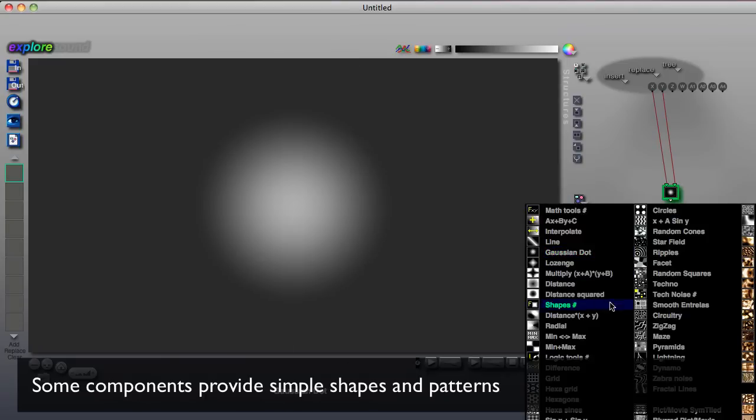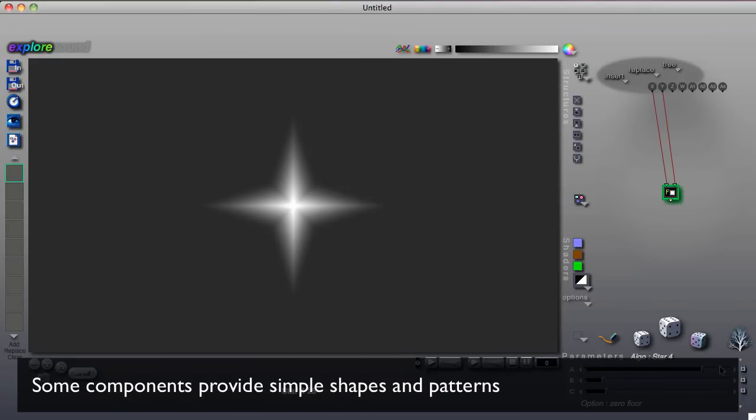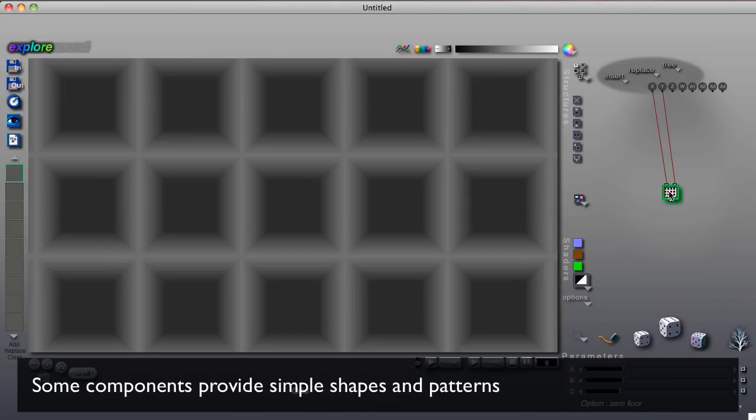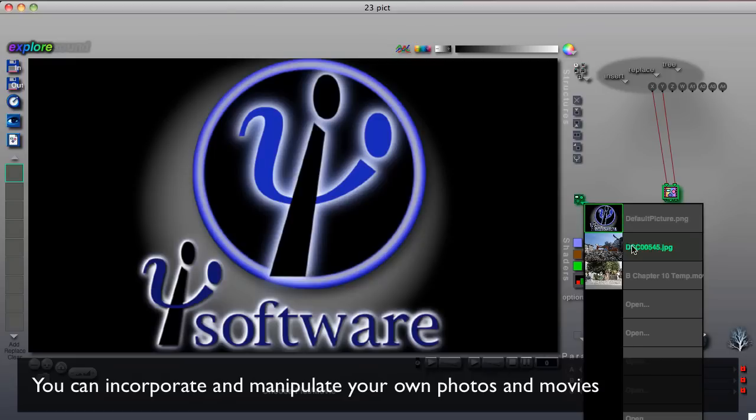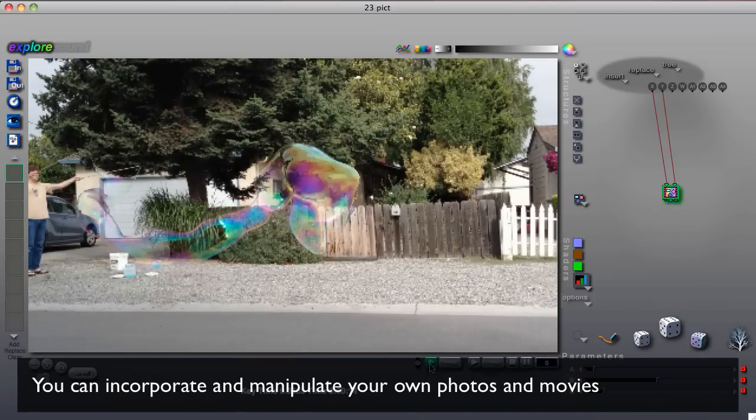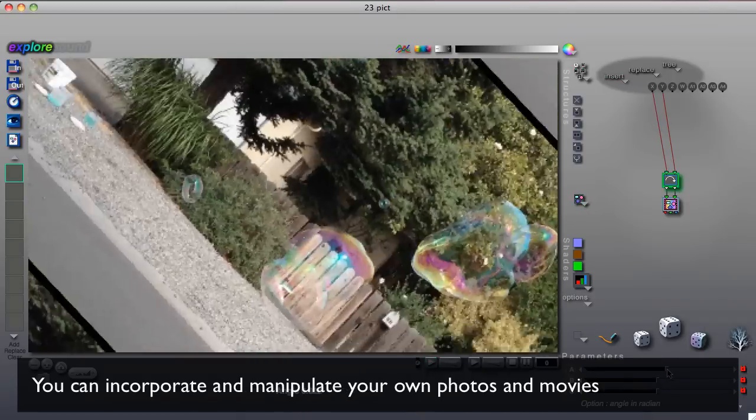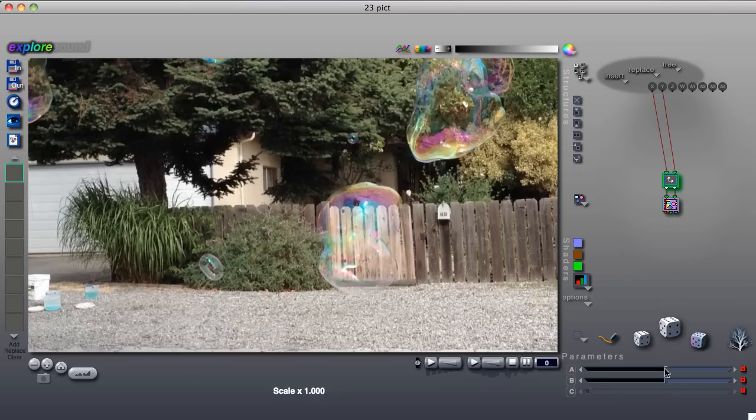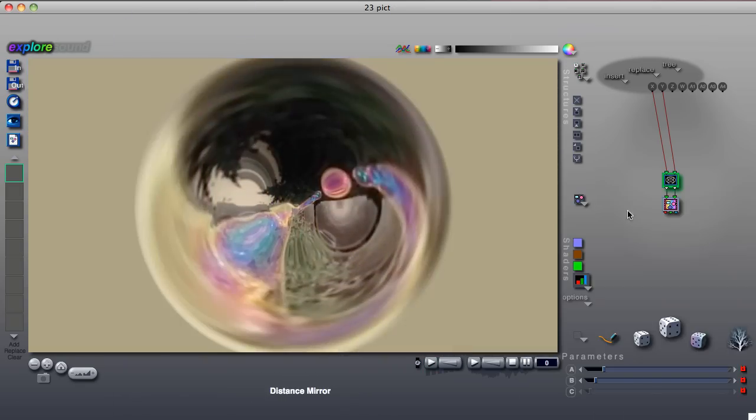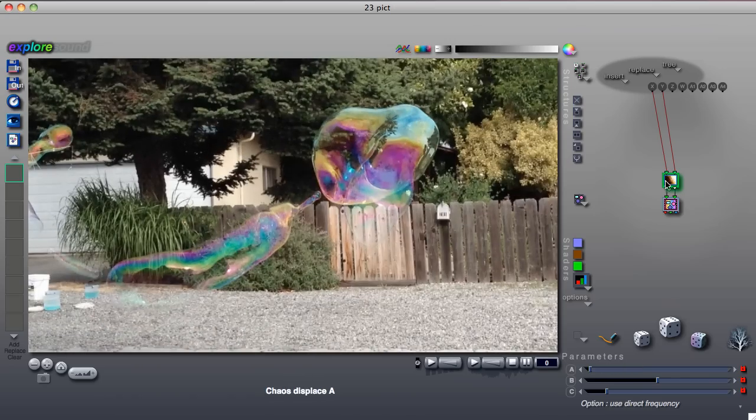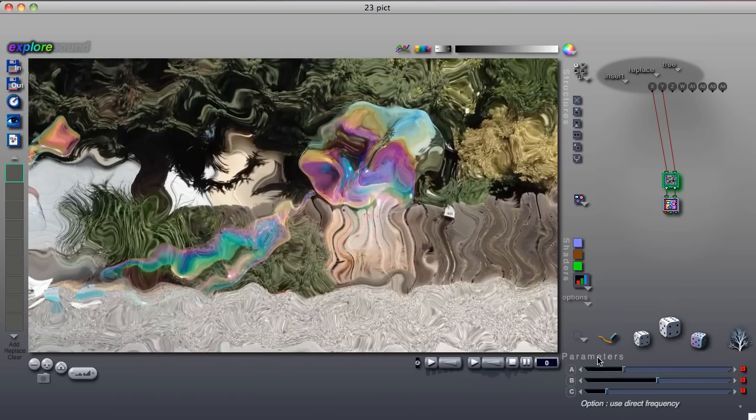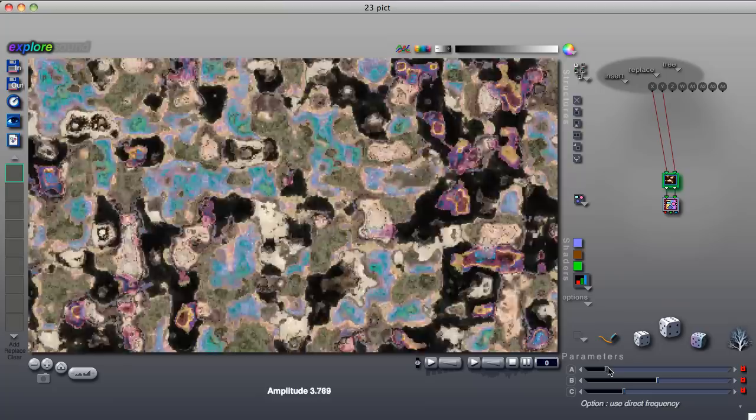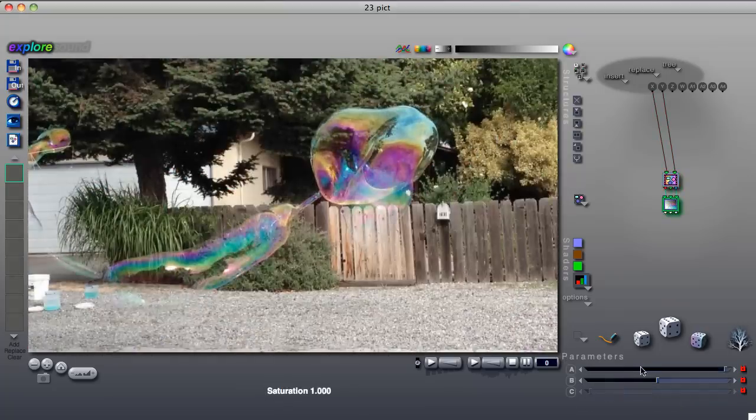There are components that draw patterns and shapes, components that display external image files and movies, components that perform operations like rotation, scaling, or many types of distortion, components that can perform color transformations, and much more.